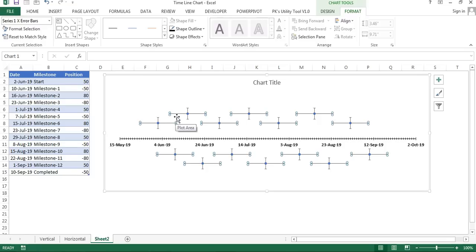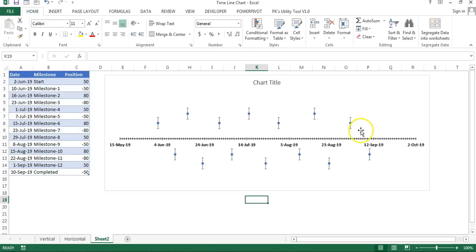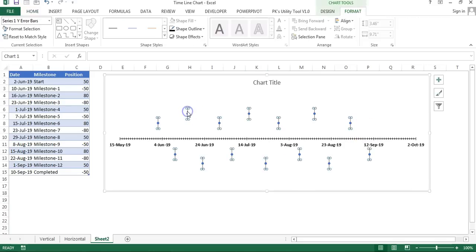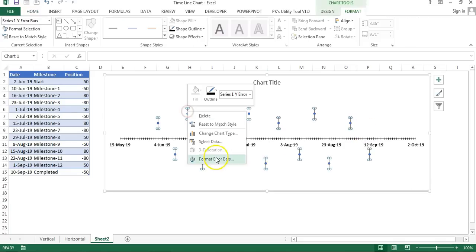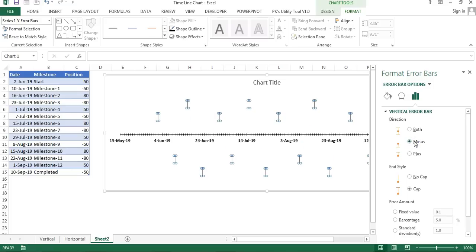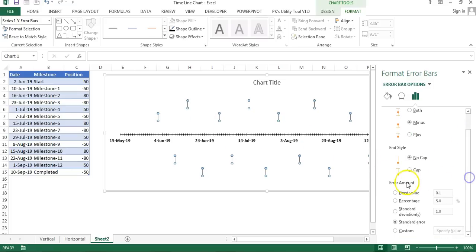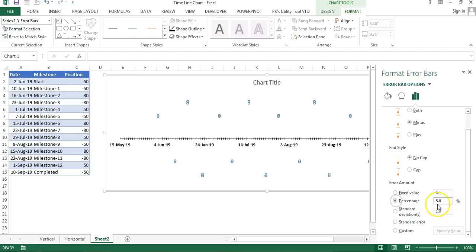From error bars we will remove the horizontal error bars, so just click on the horizontal error bars and press Delete. Now only vertical error bars are available. Select the error bar, right click, go to Format Error Bars. Here in Direction we will choose Minus, and in Style we will choose No Cap. Then error amount we will choose Percentage and the percentage 100 percent.